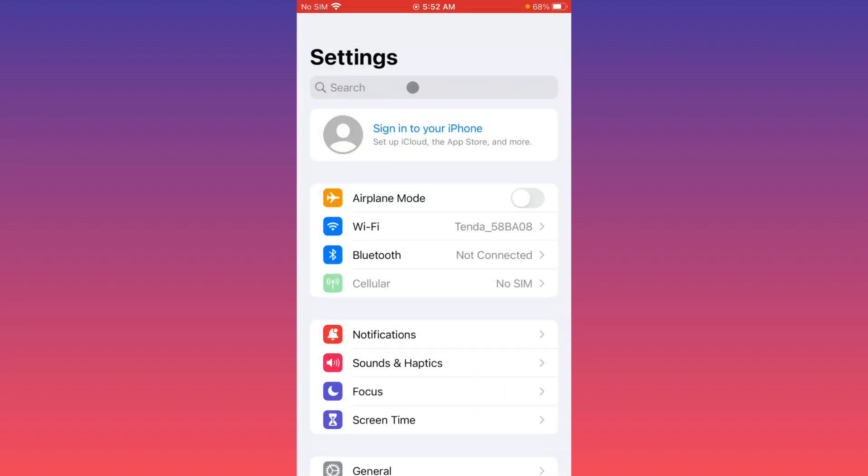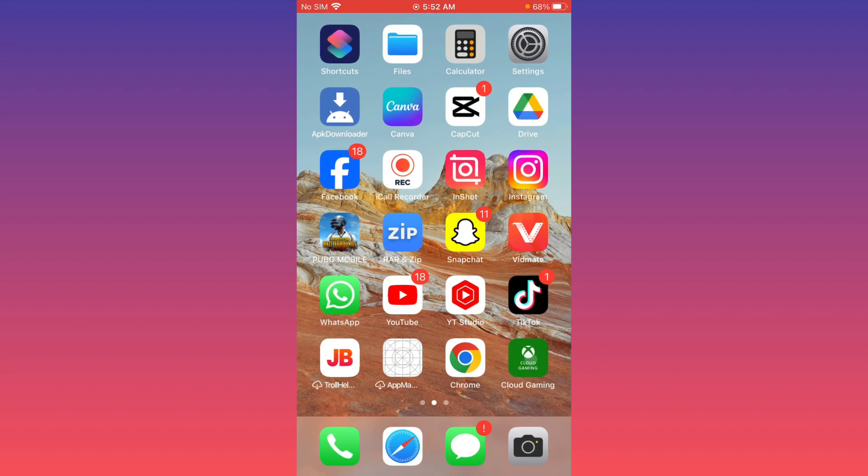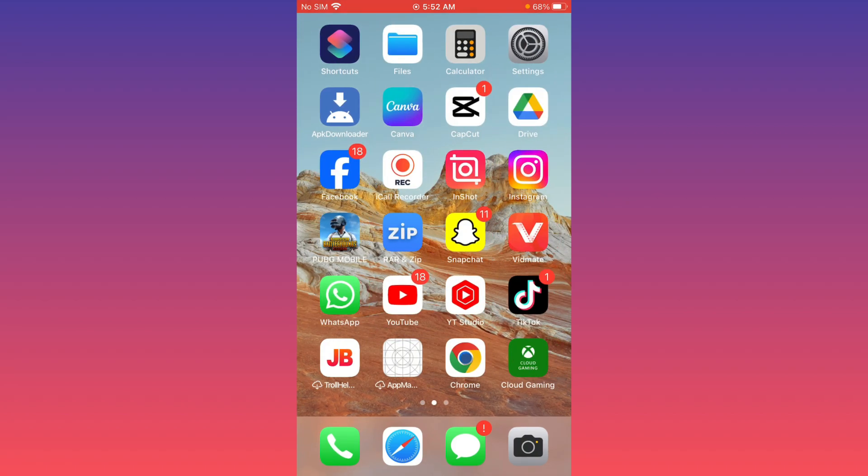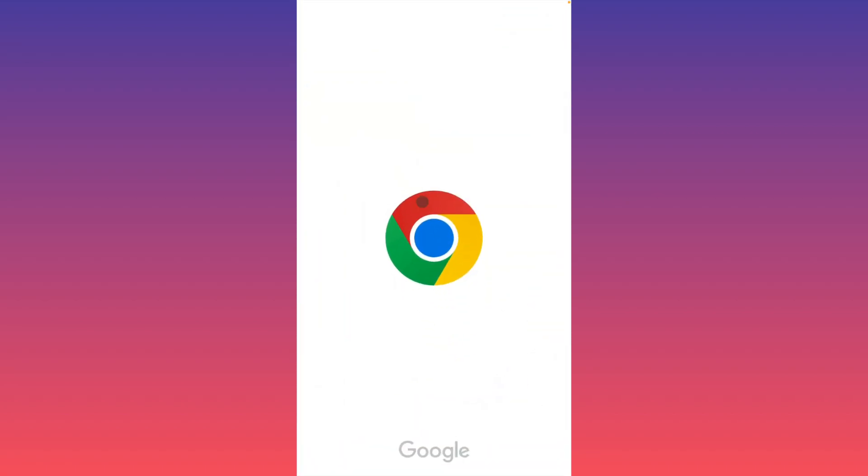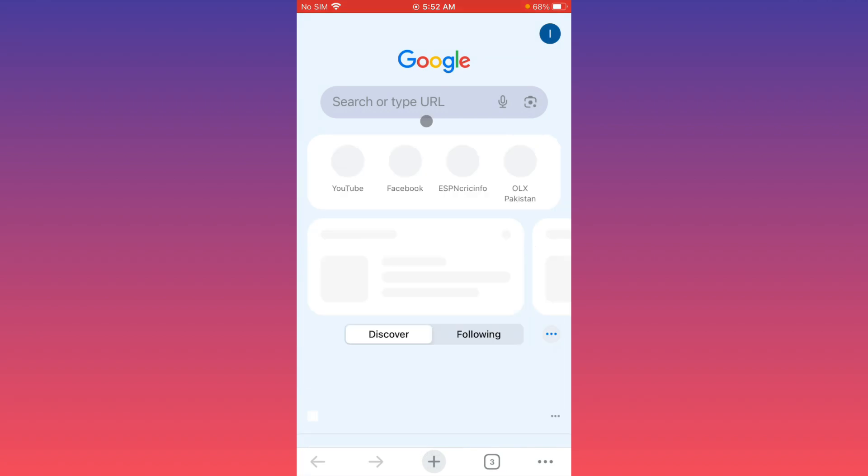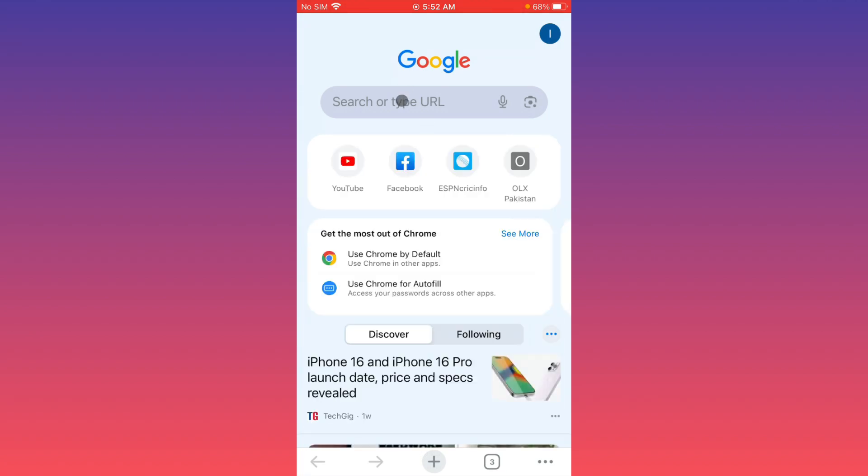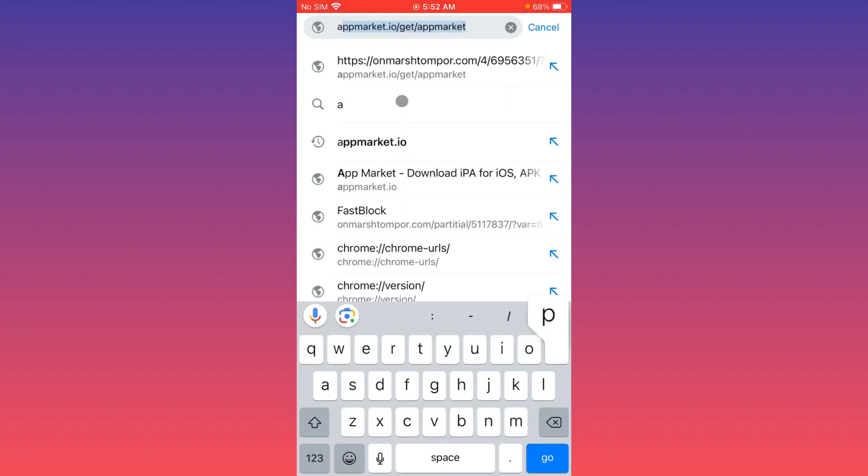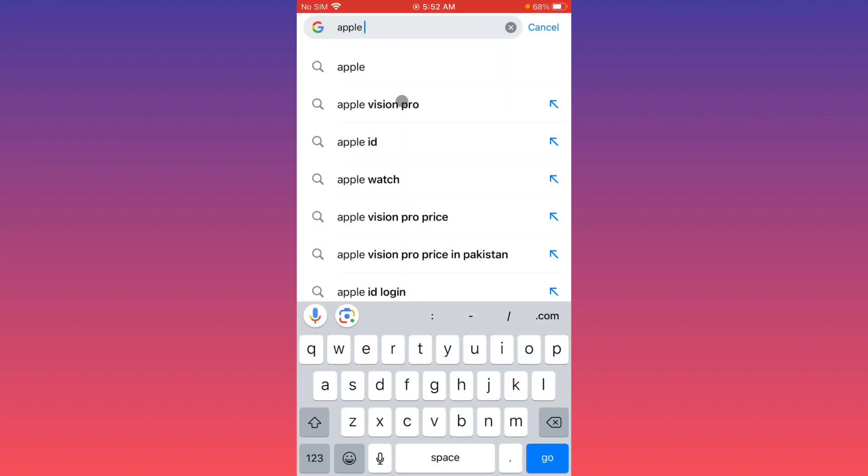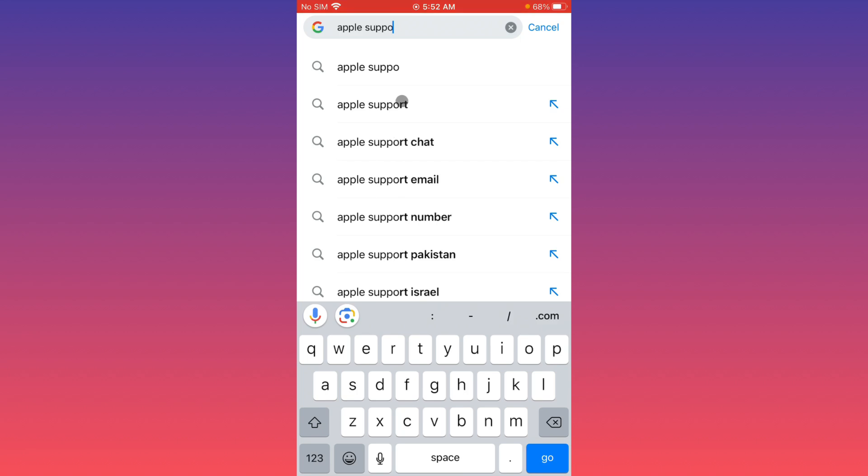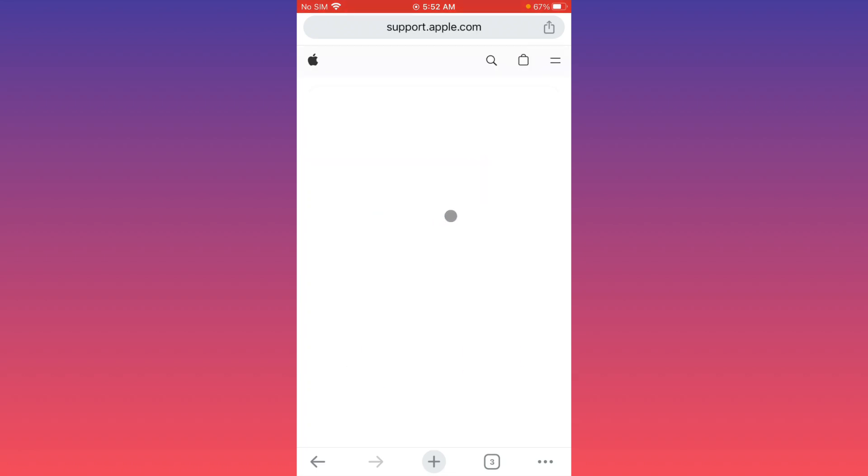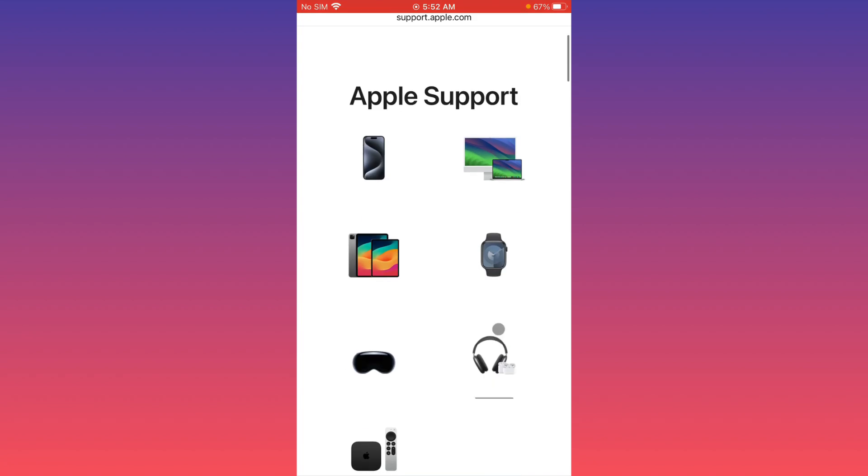You have to go back. Now you have to open any internet browser. For example, I am going to open Chrome browser. Here you need to search 'Apple support' and open support.apple.com. Now you have to wait and from here you have to select iPhone.